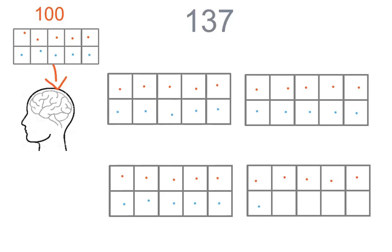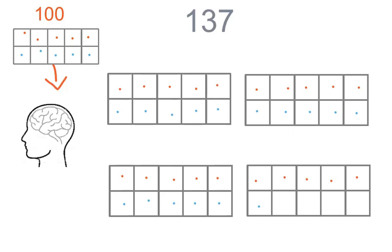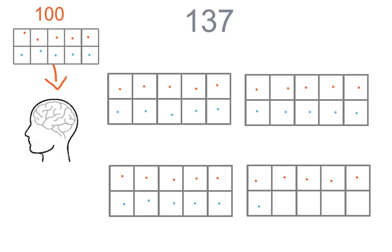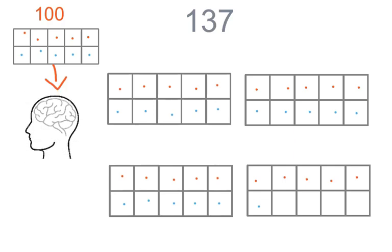Remember, we don't have room to show our first one hundred. So go ahead and put the first one hundred in your brain. Ten ten frames that are full make one hundred.